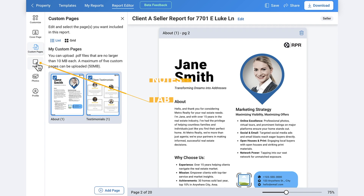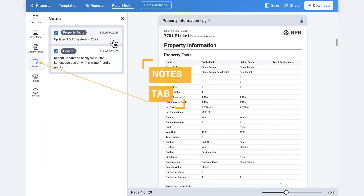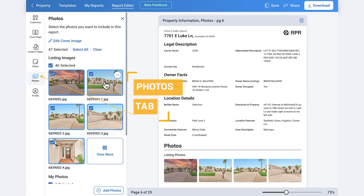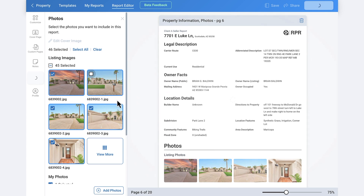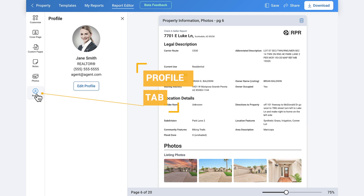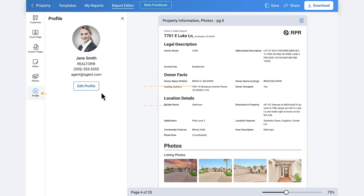The Notes tab showcases any notes you've added to the report from the Property Details page or RPR mobile app, with annotations showing where each note was added. Select the notes you want to appear in the report. The Photos tab shows all photos associated with the property, including ones you've uploaded — unselect any you don't want. The Profile tab links back to editing your profile, which is where the information for your cover page is pulled from.